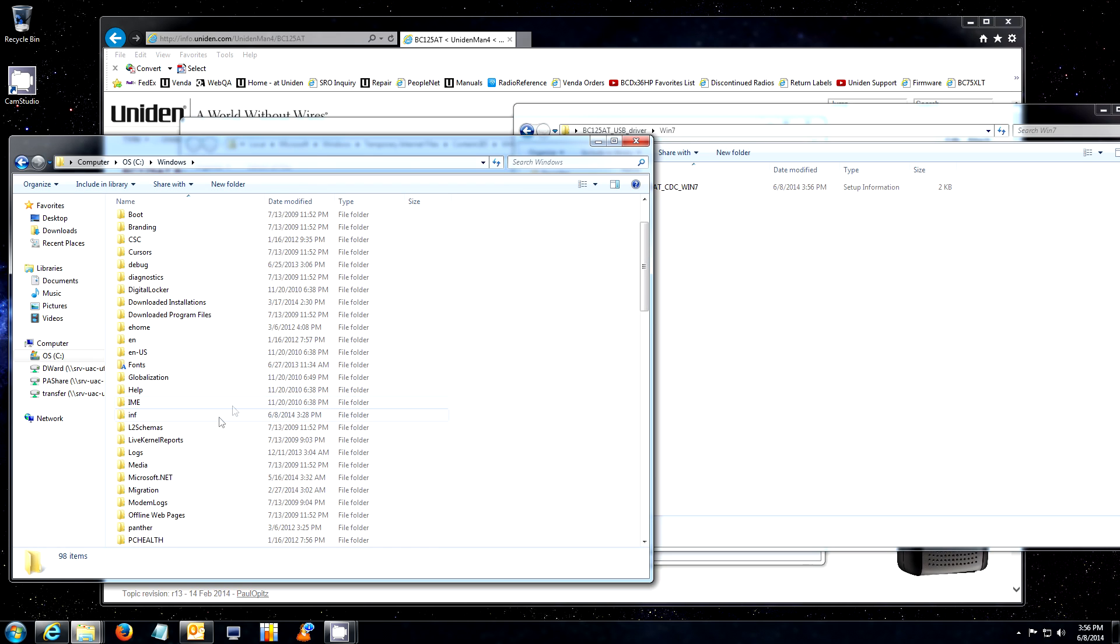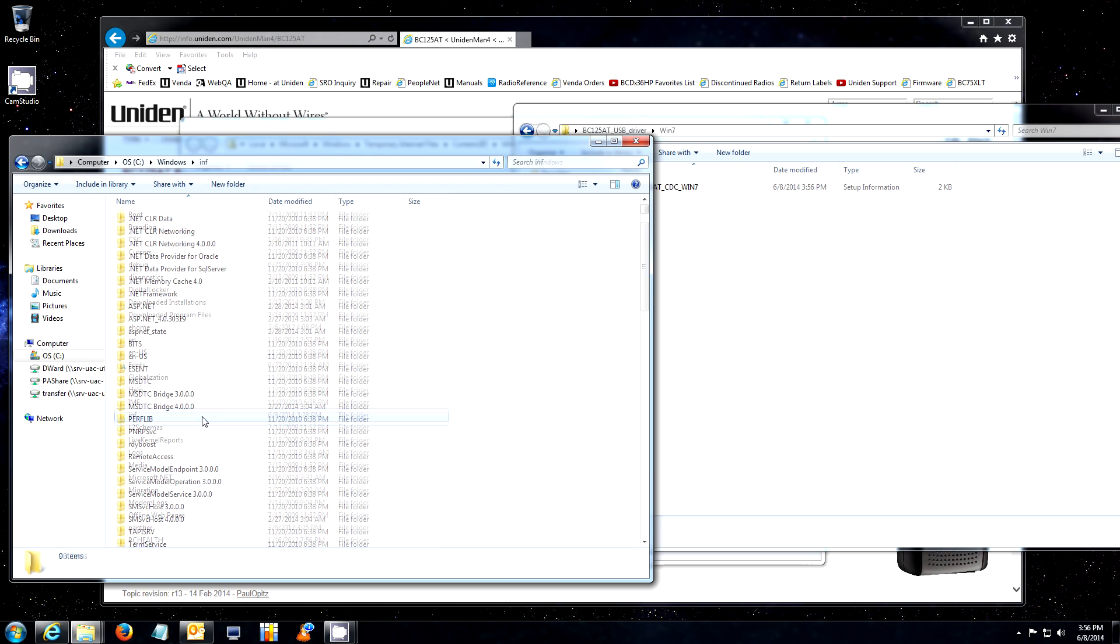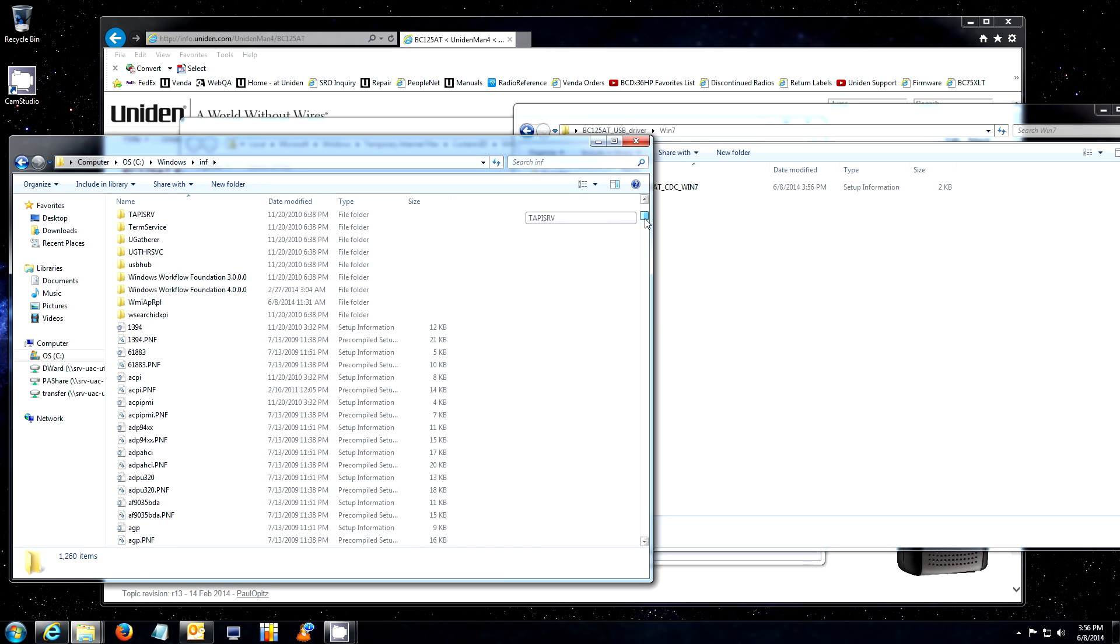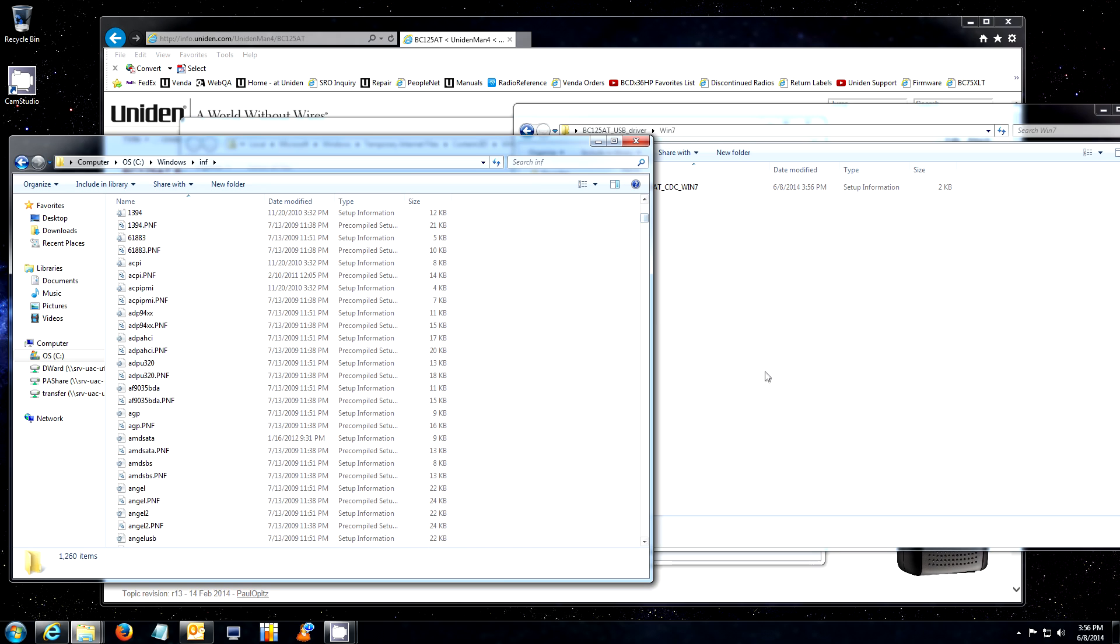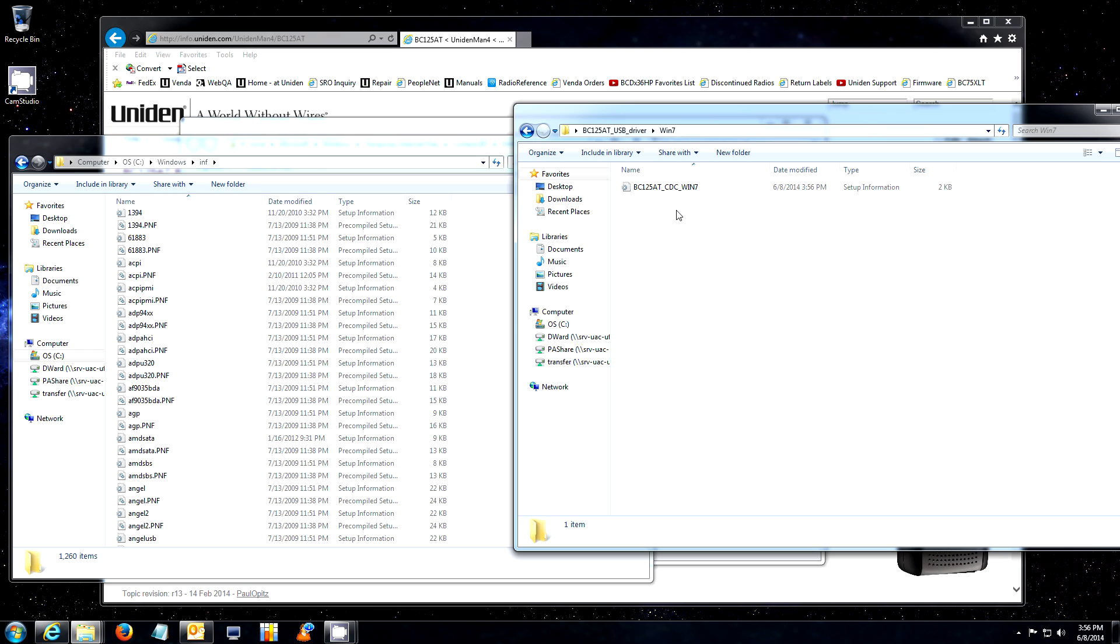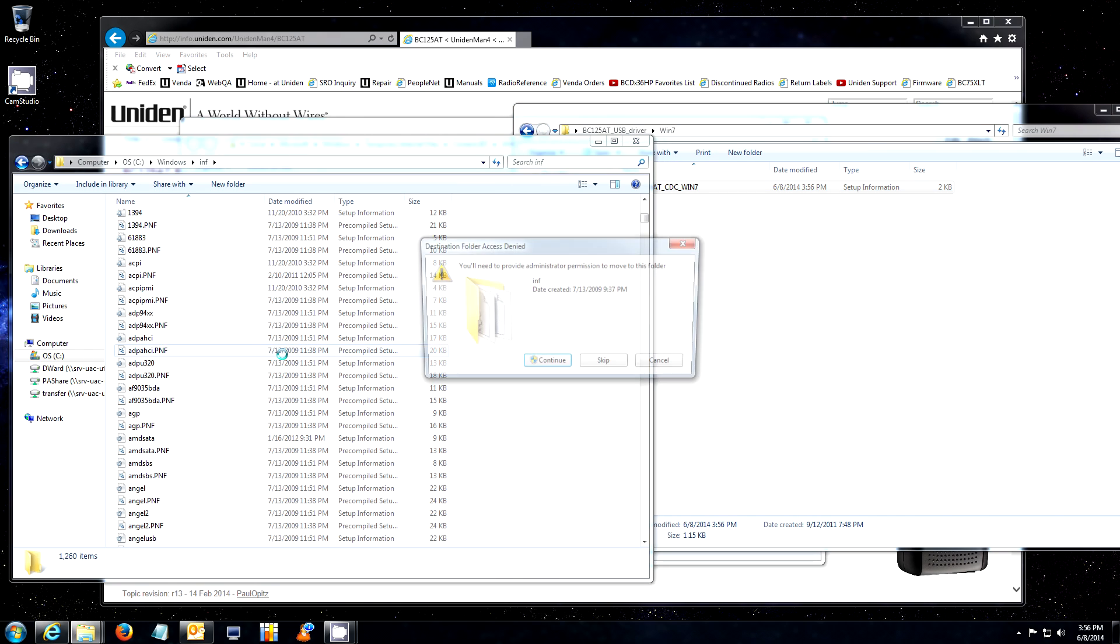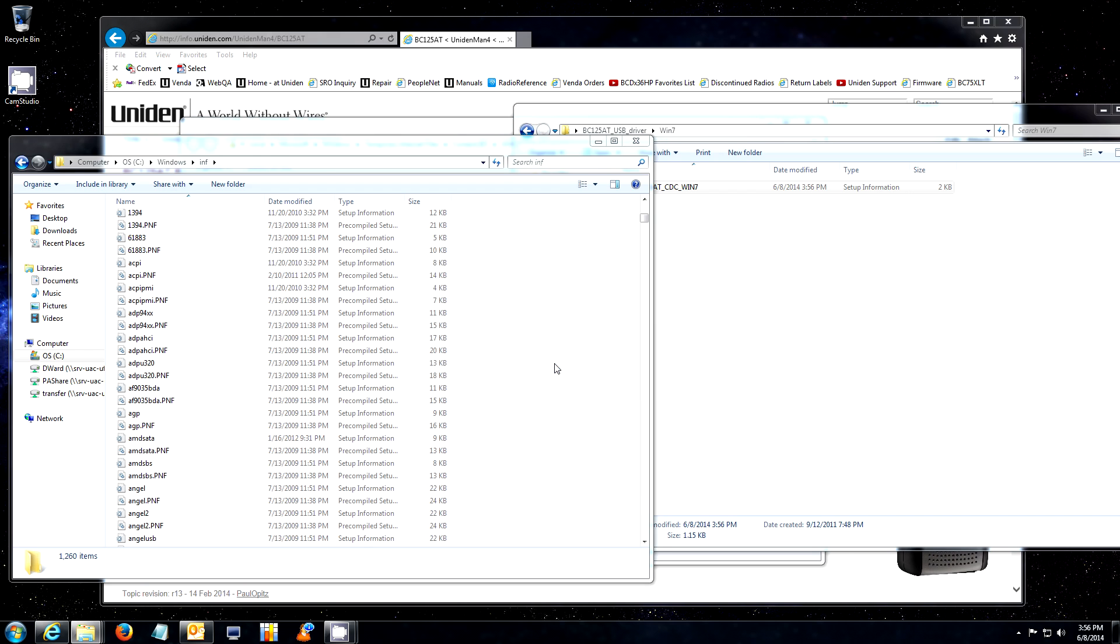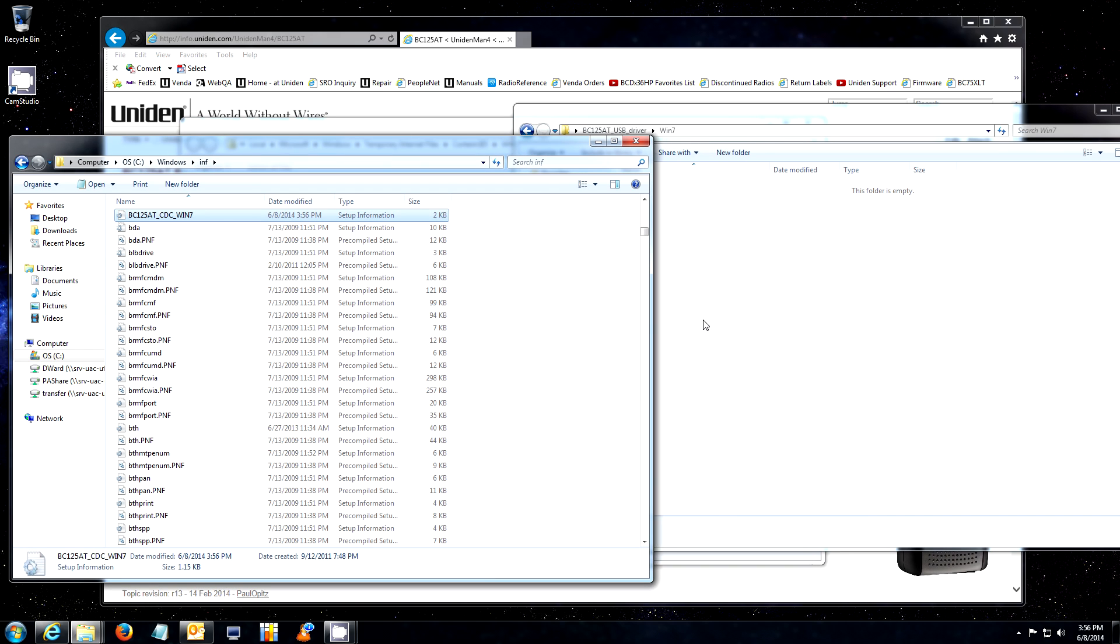You will scroll down to the INF folder. You will scroll down past the folders. You will click and drag the file over into your INF folder. Click Continue and you are finished.